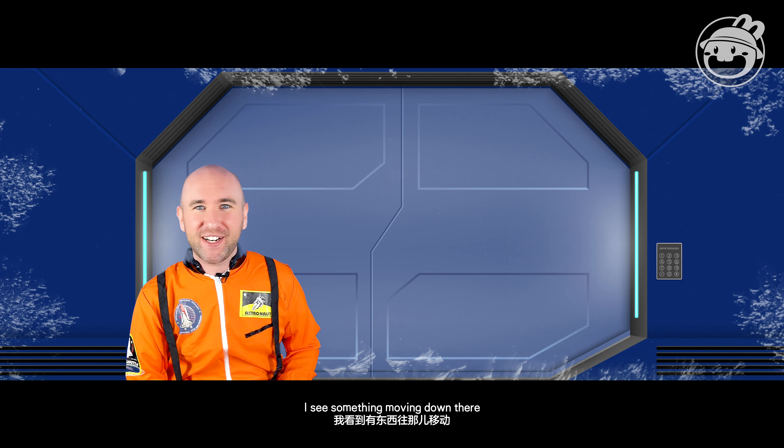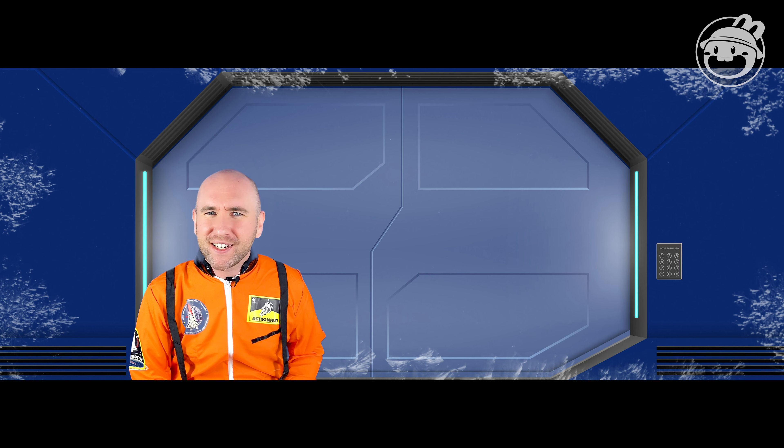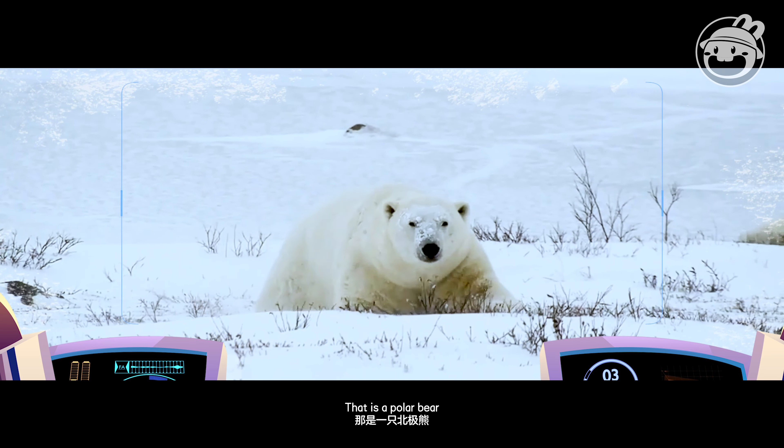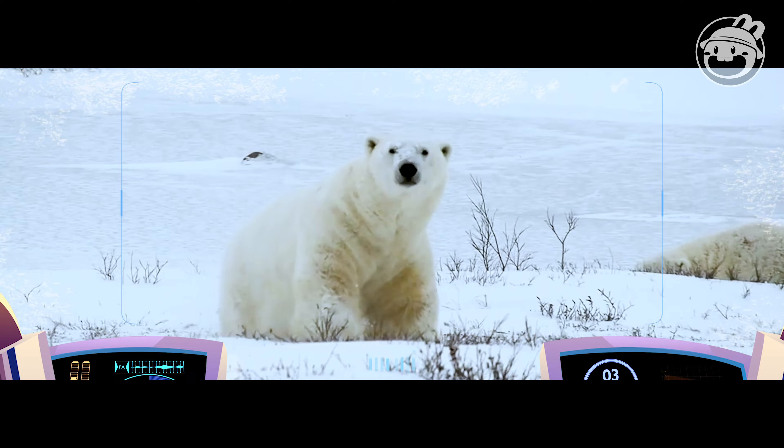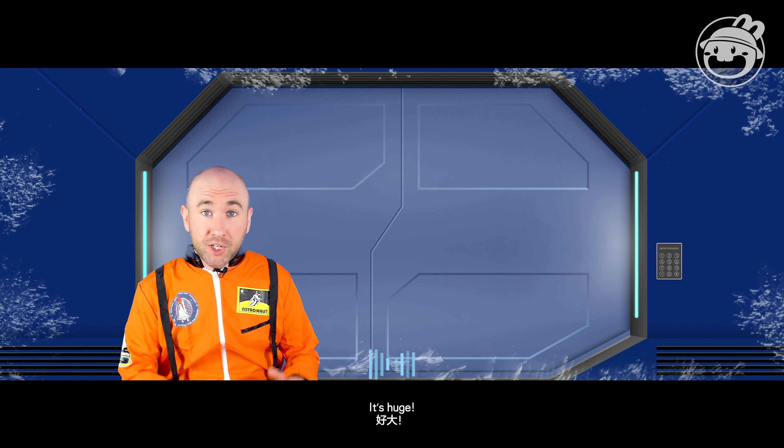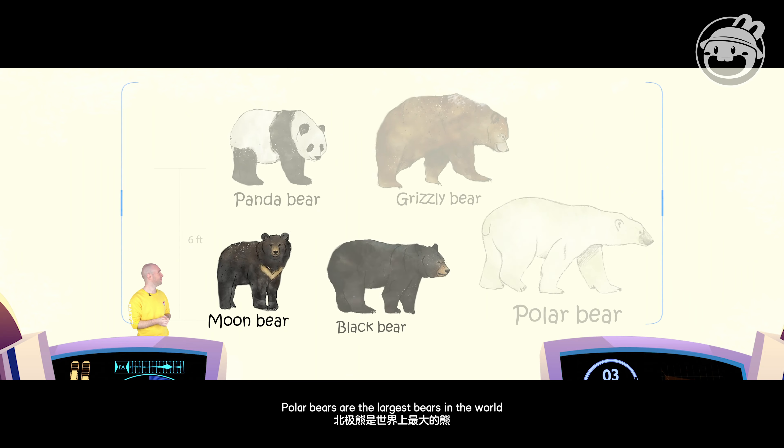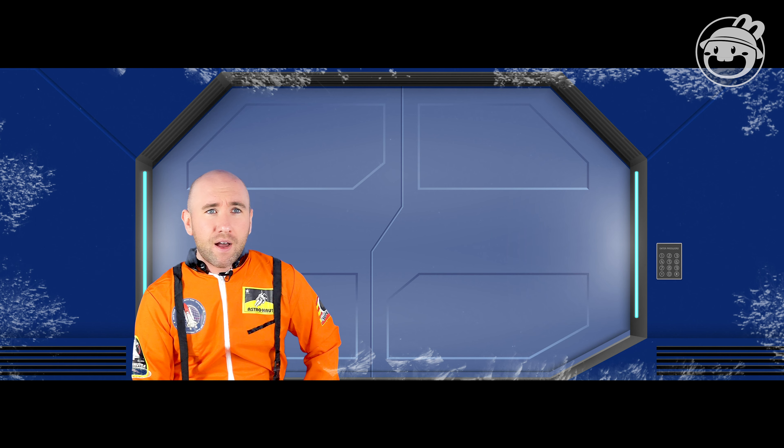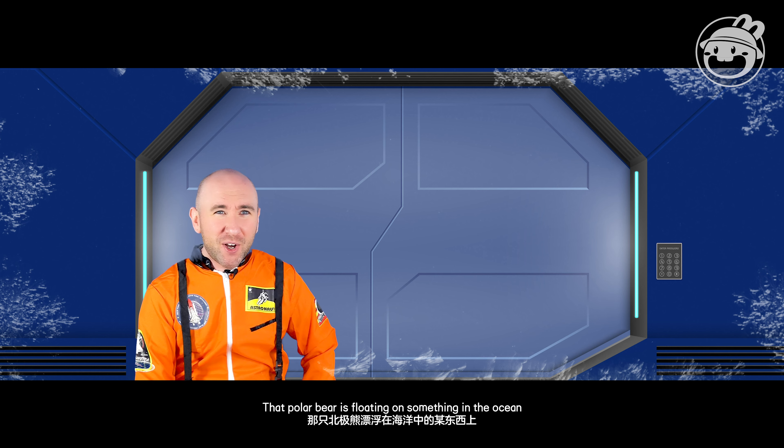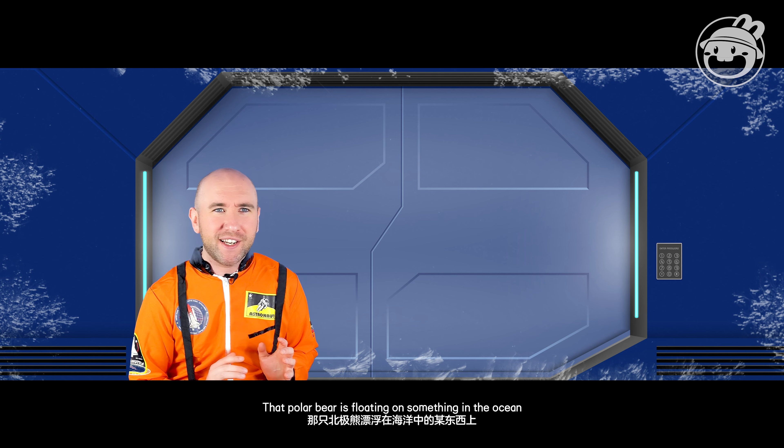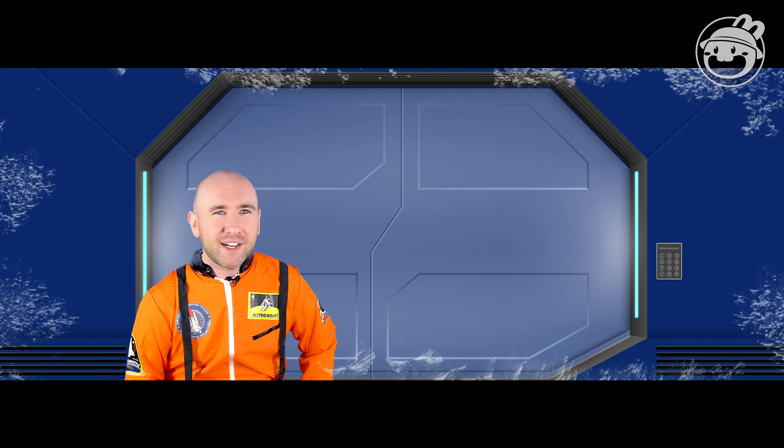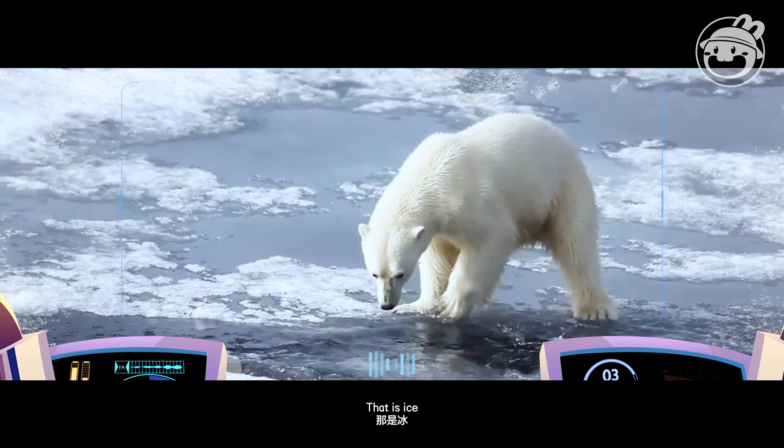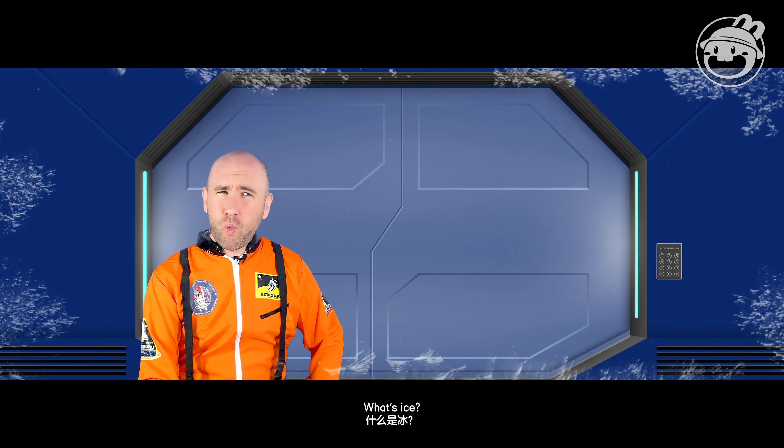What is it? That is a polar bear. It's huge! Polar bears are the largest bears in the world. That polar bear's floating on something in the ocean. What is it? That is ice.